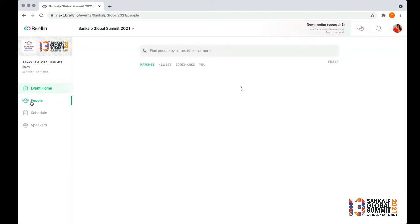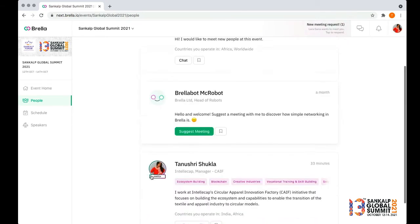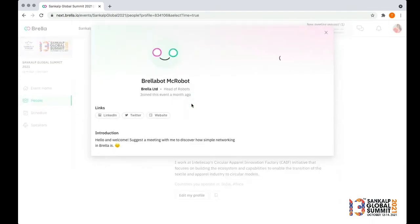Head to the People tab on the left, where Brella makes suggestions of people with whom you share common interests. You can also search for somebody by their name, their organization name, or any other keyword. When you find someone you'd like to talk with, click the suggest meeting button.